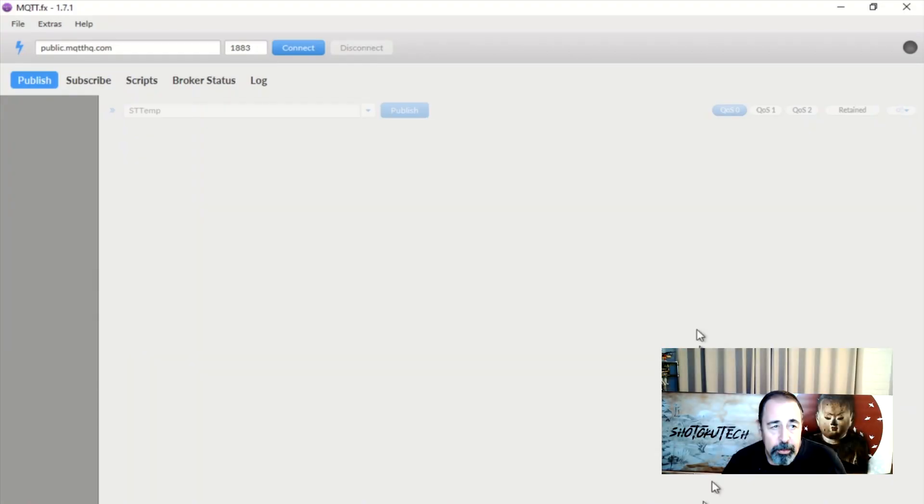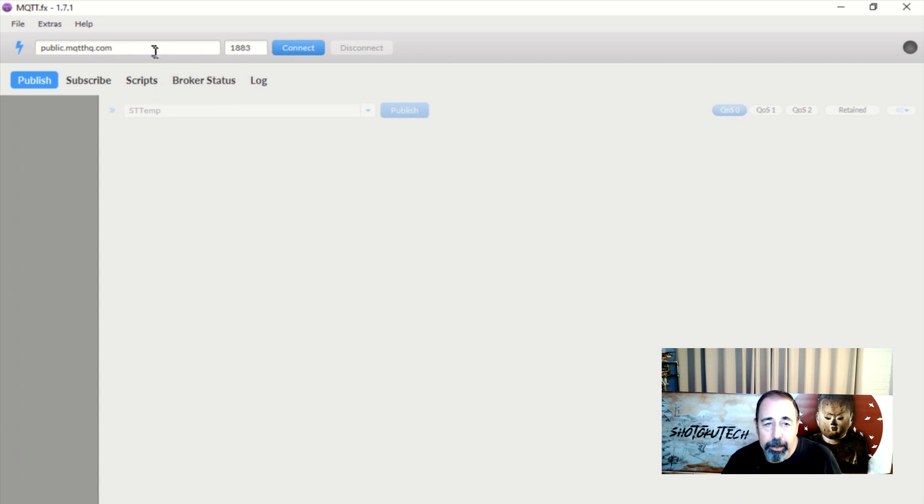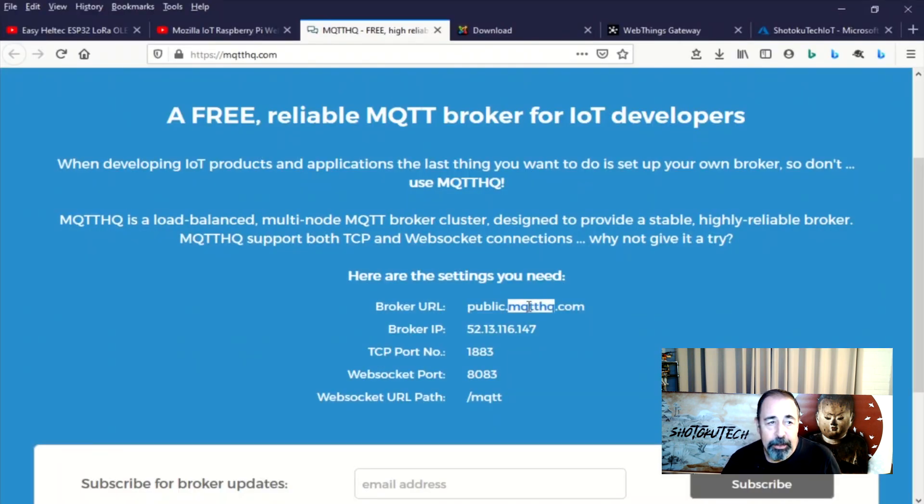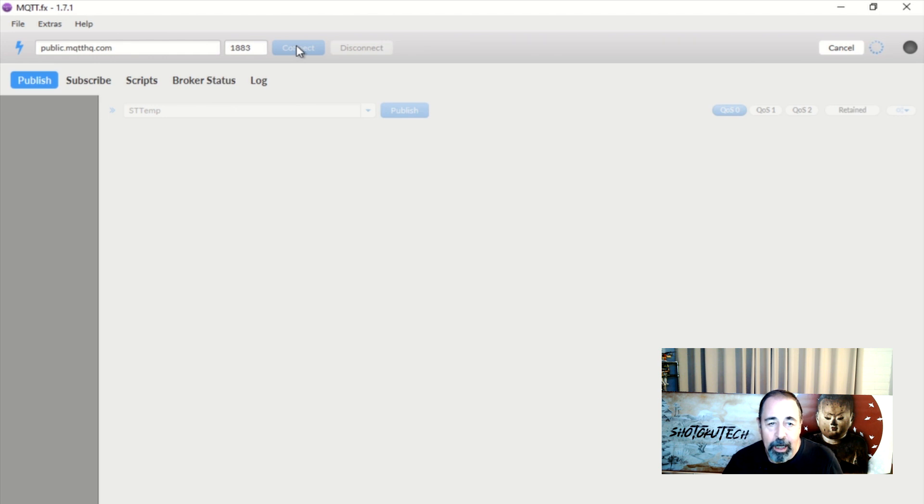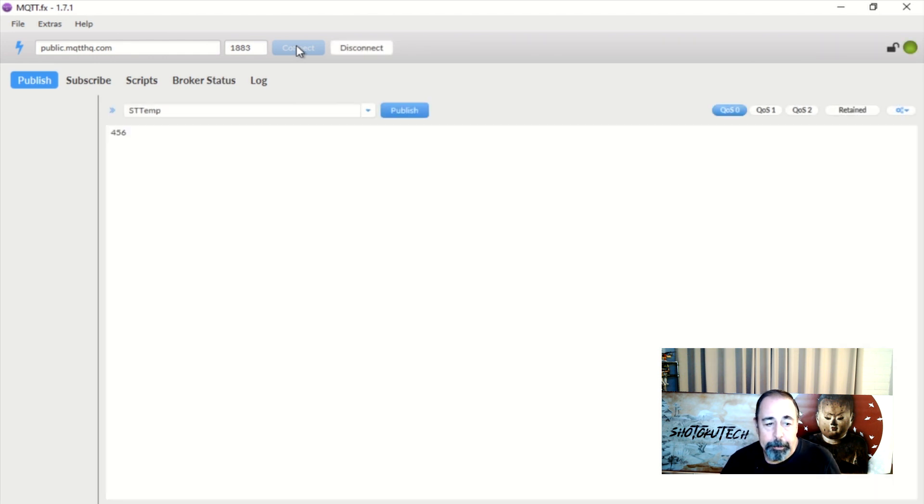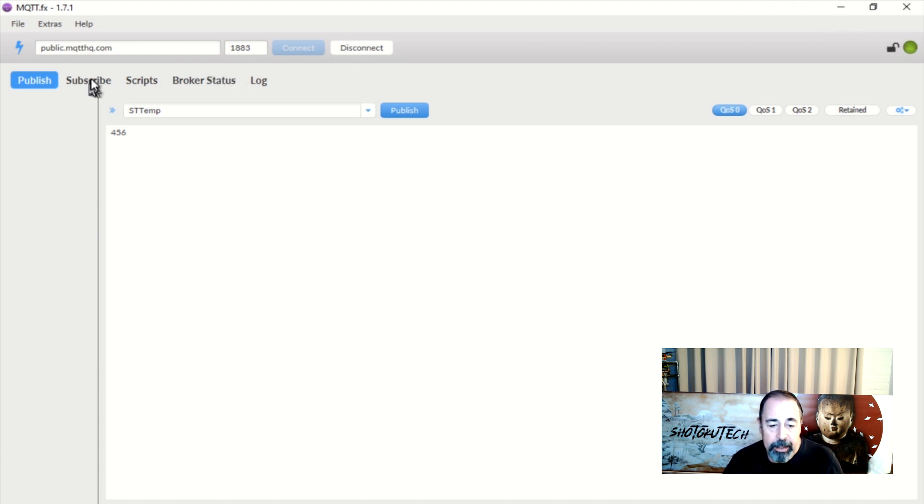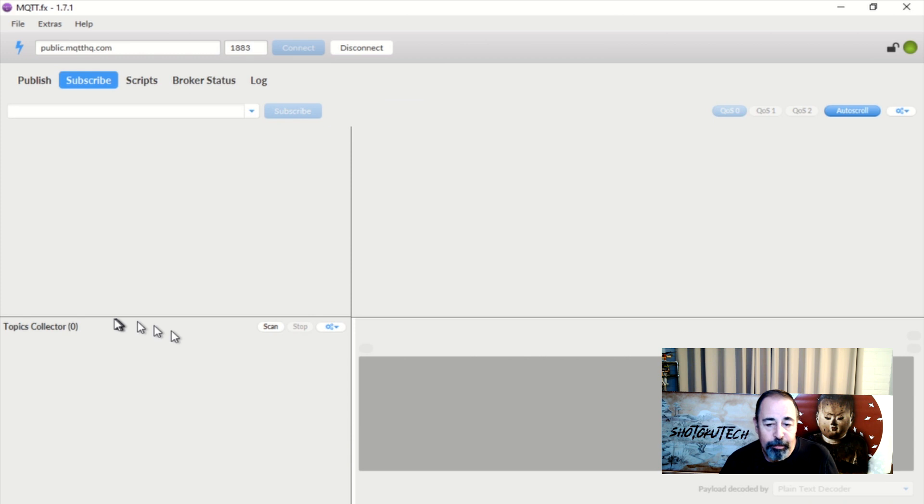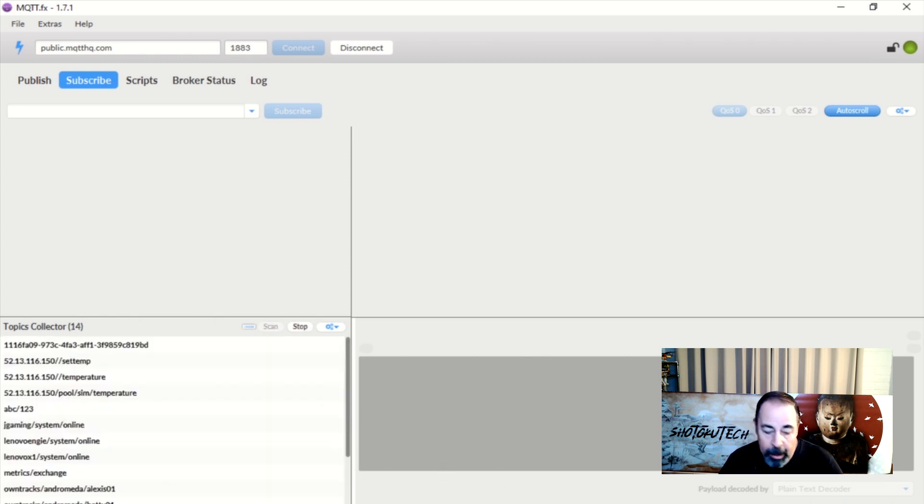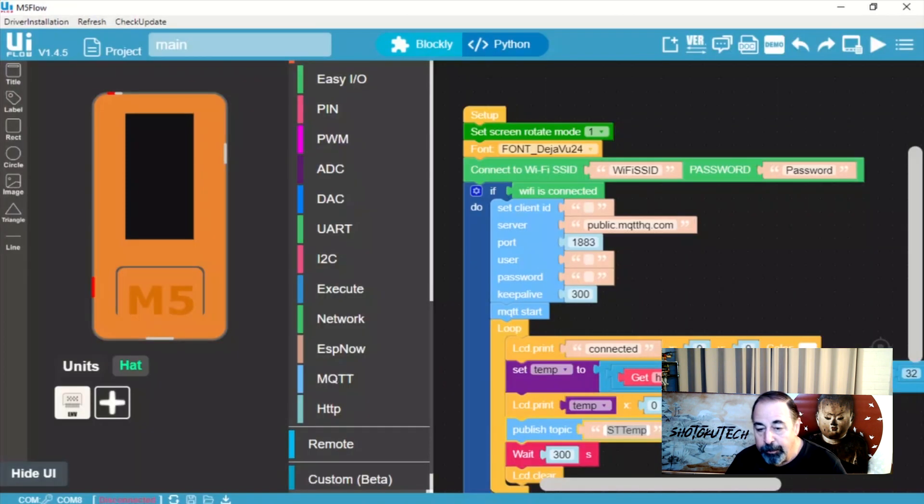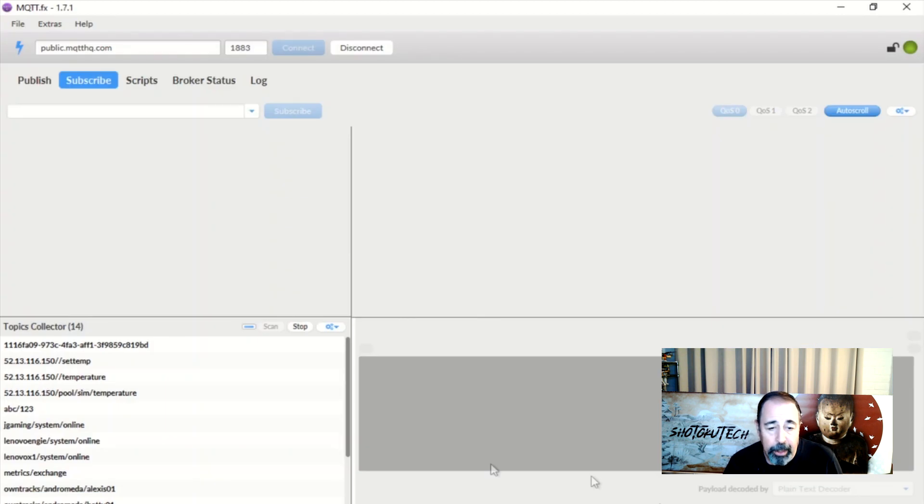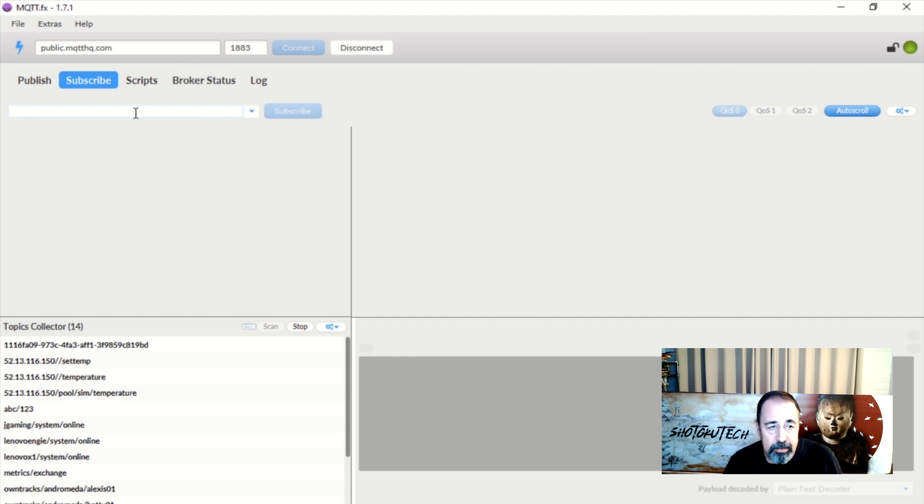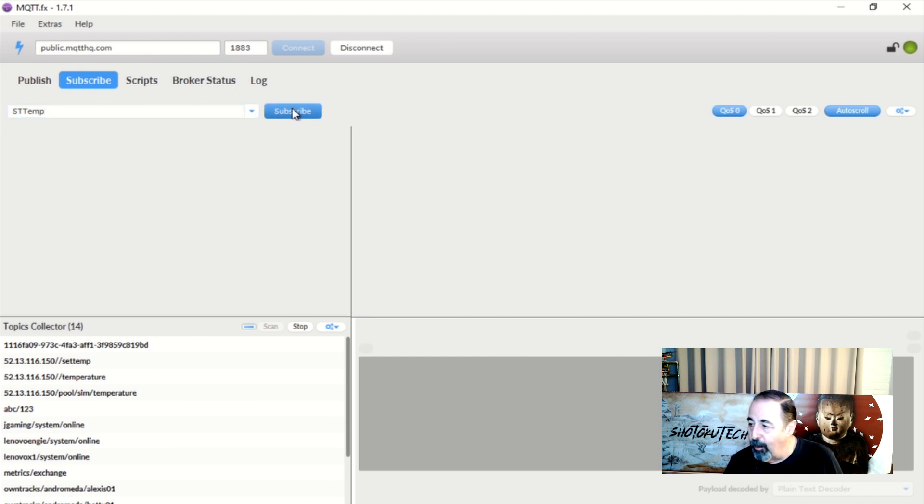So here's this MQTT.FX. It's a client. It can mimic a publisher and it can also mimic a subscriber. So we're going to go ahead and connect this MQTT.FX client to public.mqtthq.com at port 1883. Now here's where I'm going to demonstrate that this isn't a private server. You can scan and see all of the topics that are published here. I'm looking for STTemp as a topic. But you can see other people's topics published there as well and you could subscribe to them by right clicking on them.